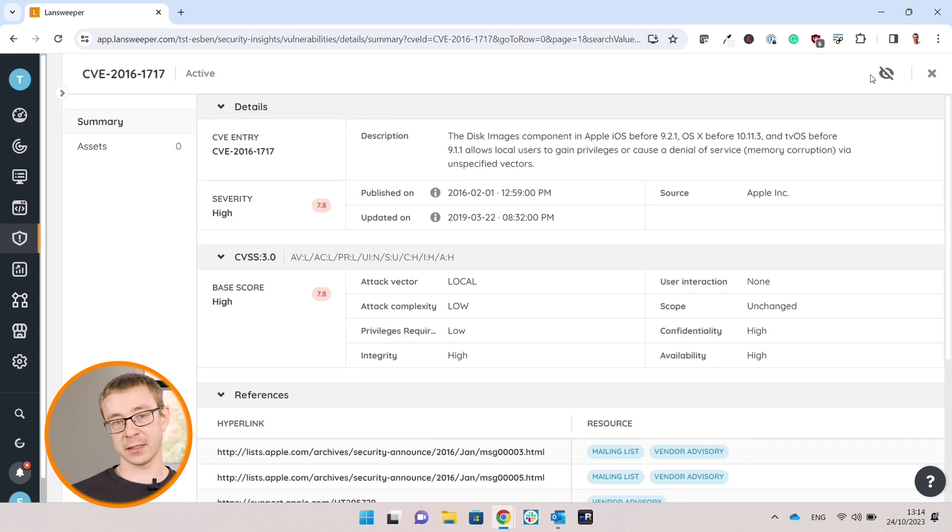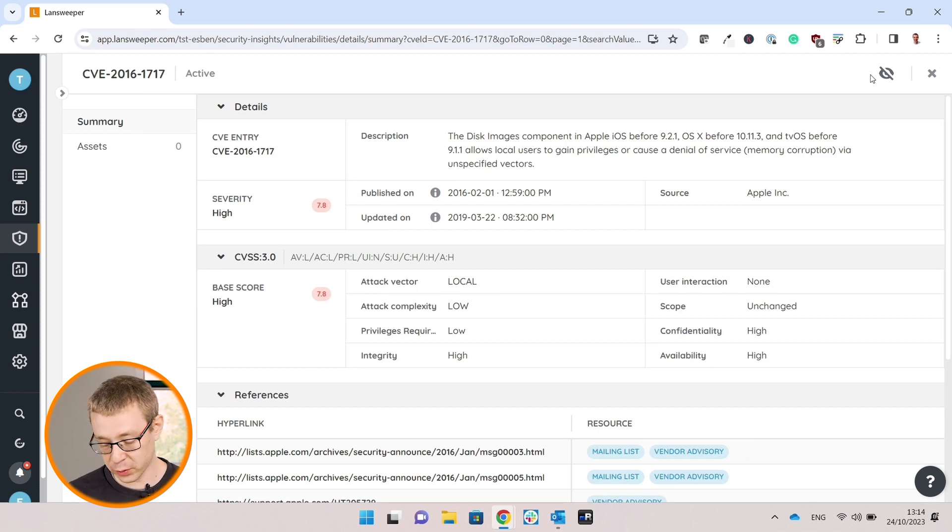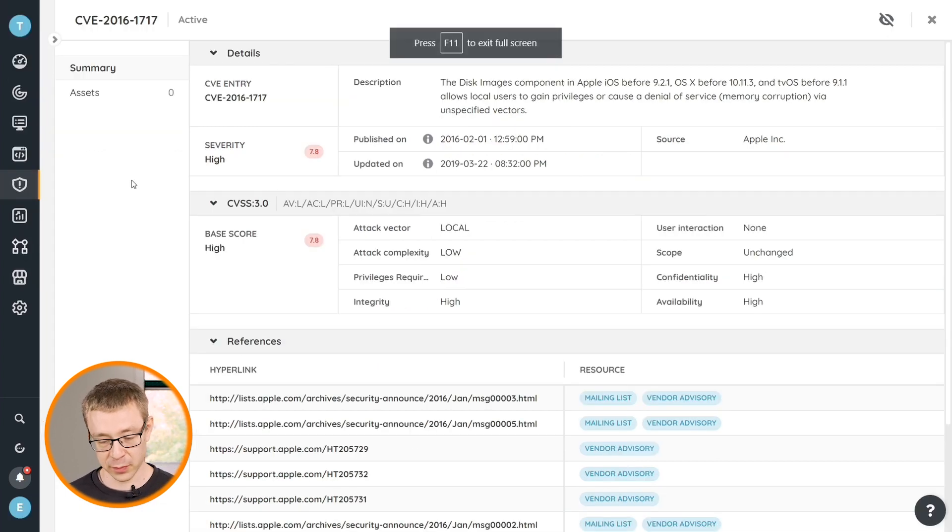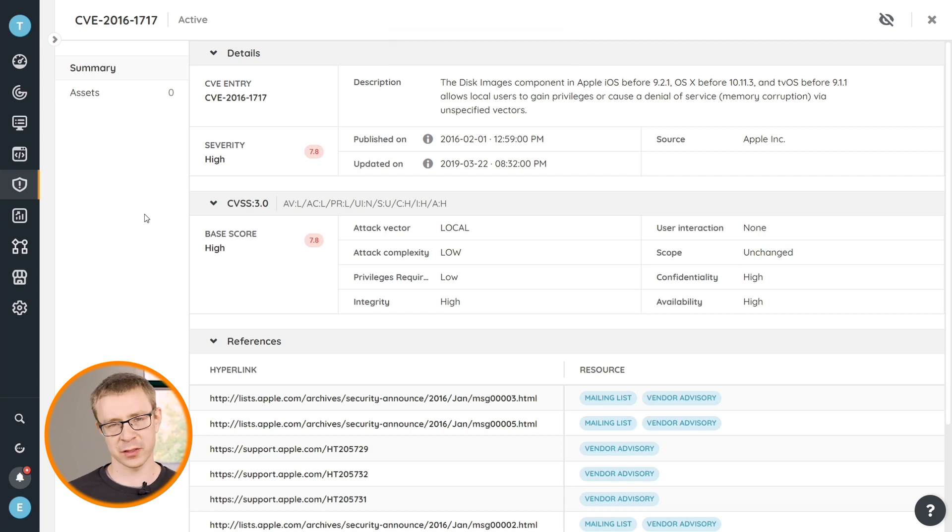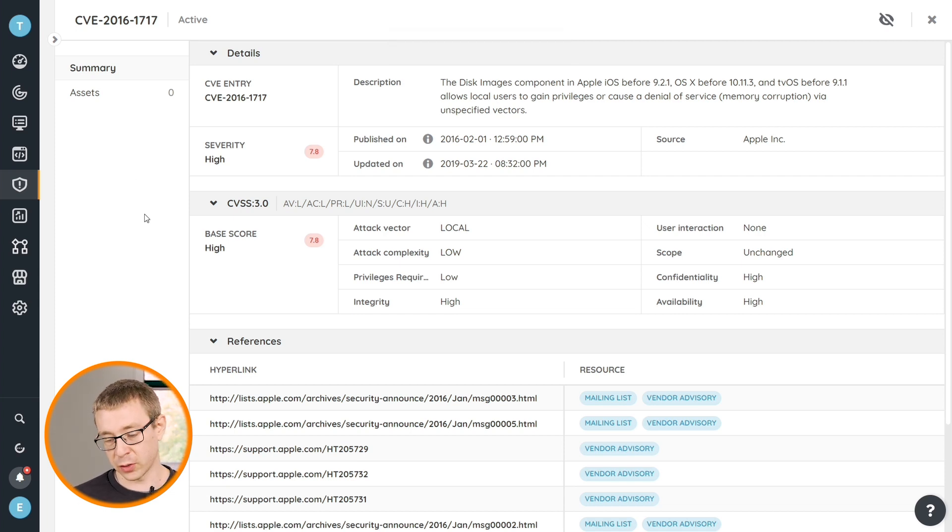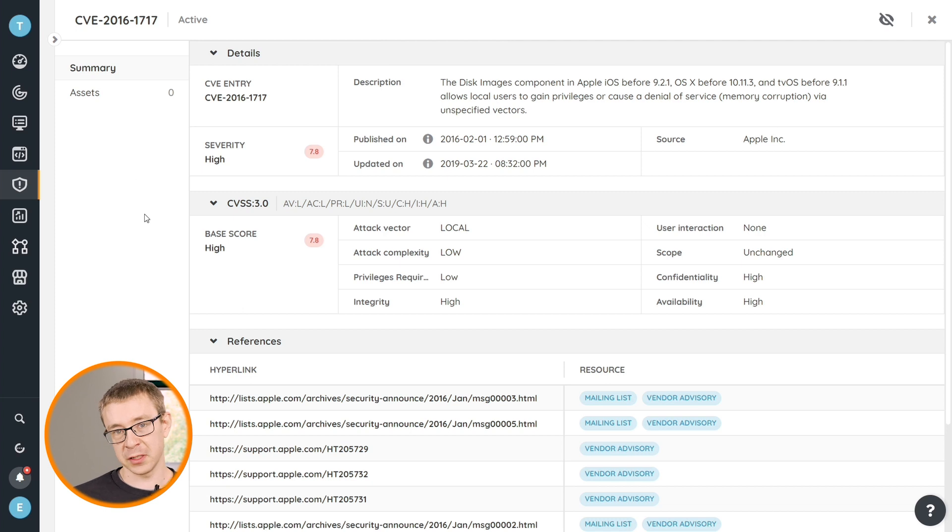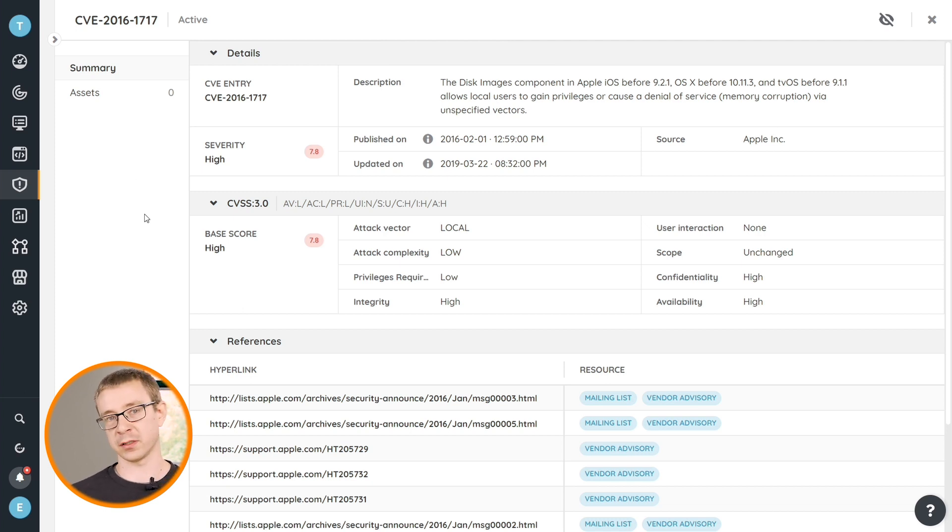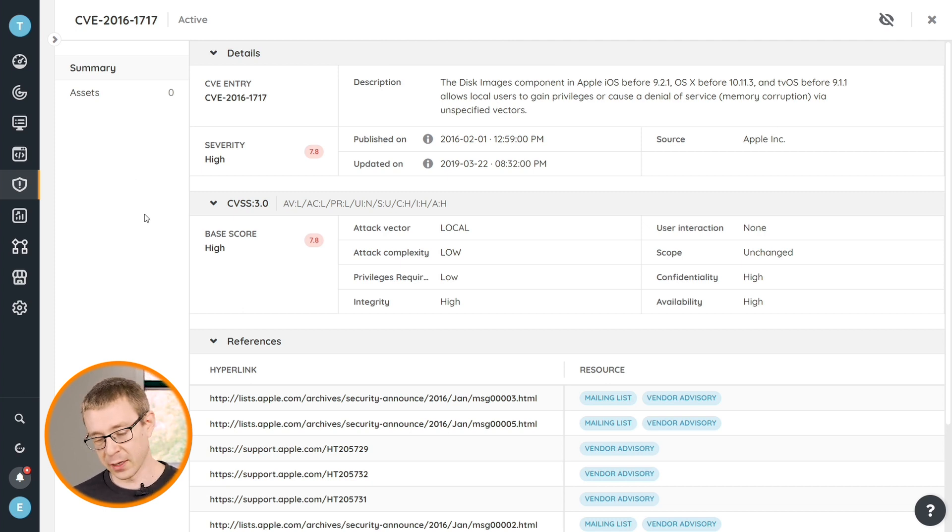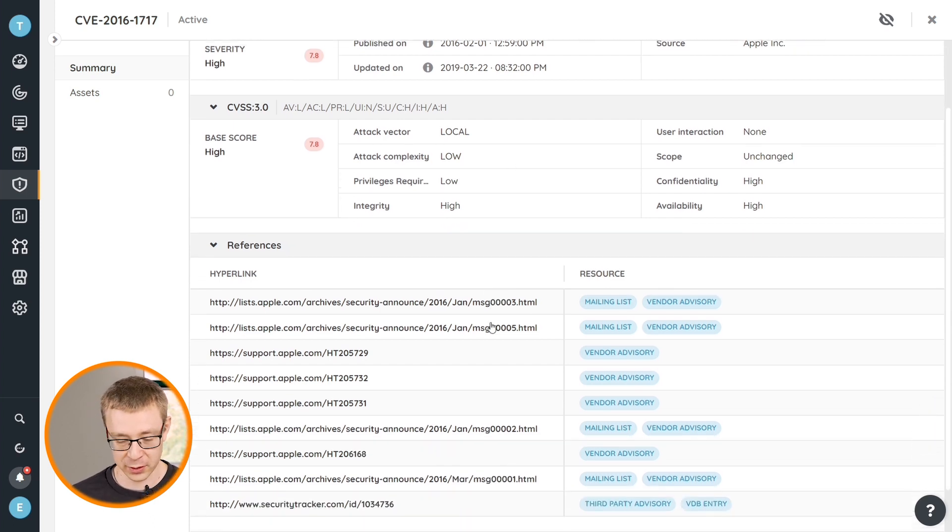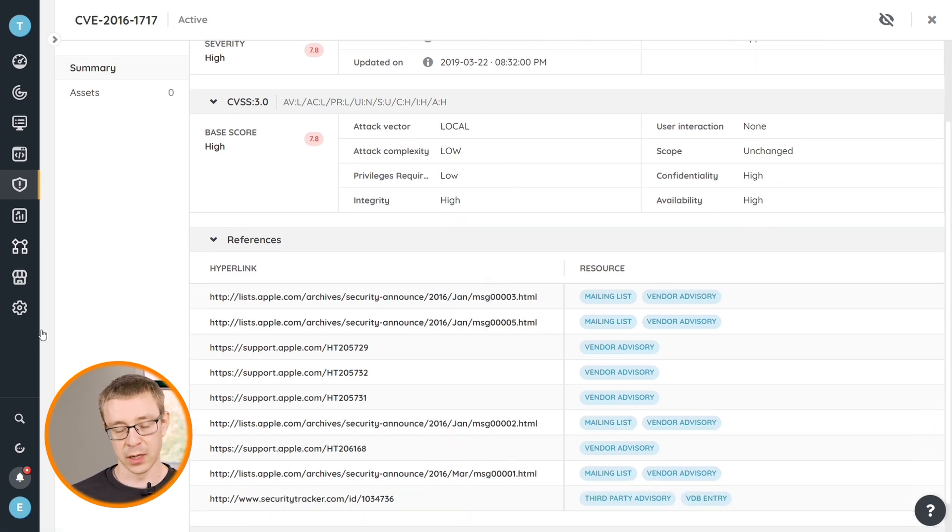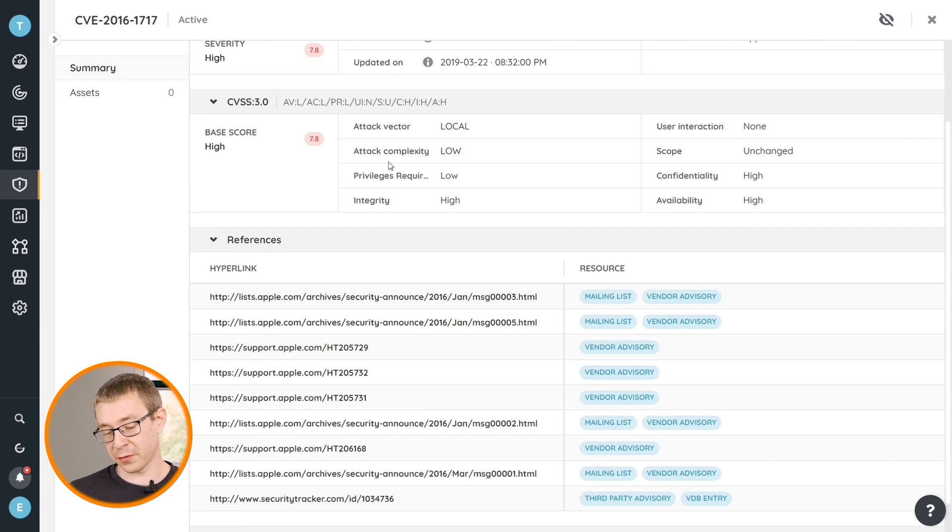This information has been pulled from both the NIST vulnerability database and the Microsoft Security and Response Center. So you'll have all the data that you need here to take a look at what does this vulnerability encompass, what are the attack vectors, etc. And as you can see, we have the links to official resources there as well.